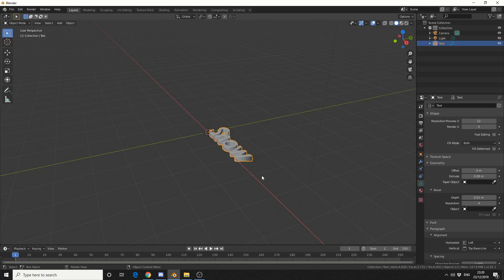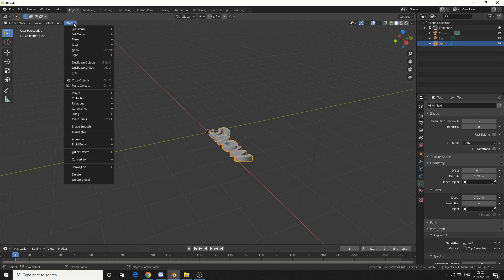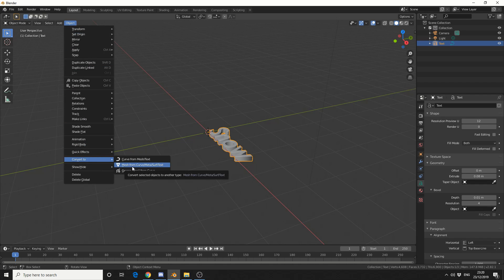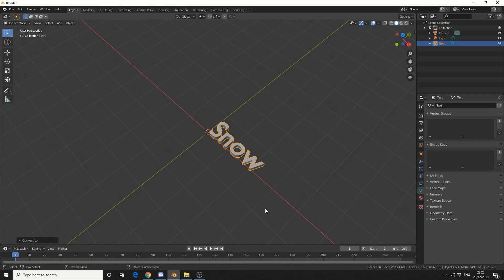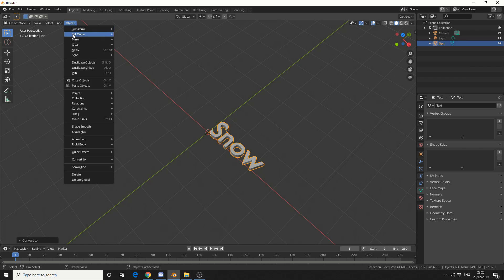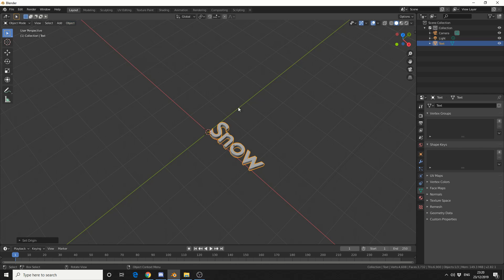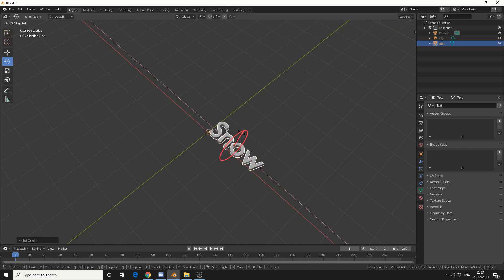I'll press Tab to jump back into Layout, and what I'm going to do here is I'll go to Object, Convert, and I'll convert to Mesh. Now just to save a lot of messing about, I'm actually going to change the Object Origin, so I'll come to Object, Set Origin, Origin to the Center Mass. And that really just means it's easier to rotate things.